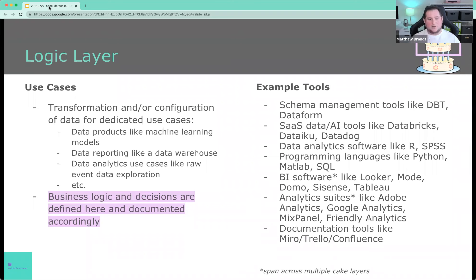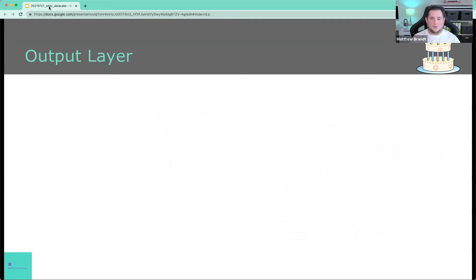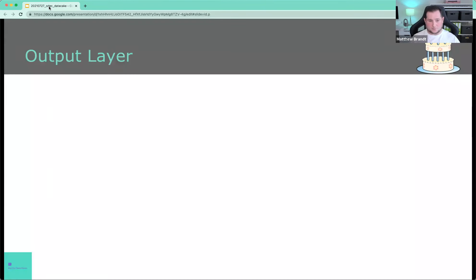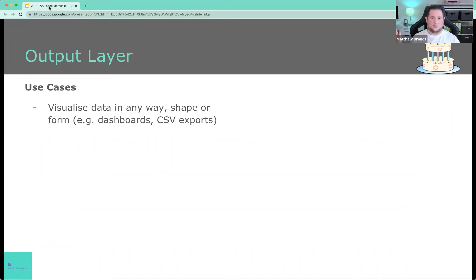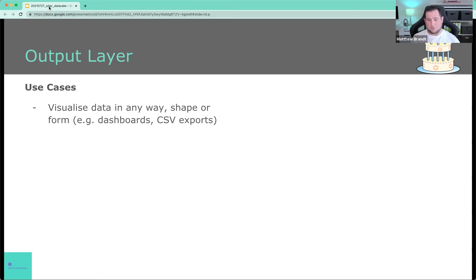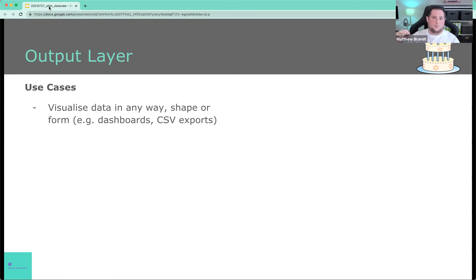So again, I'll get to the spanning in a second when we talk about the top layer. And if you do have questions, do put them in the Q&A so that we can tackle them at the end. So the output layer. What do we do with the output layer? We can visualize data in any way we want. It doesn't matter if it's a dashboard. It doesn't matter if it's a CSV export. It could be an email on Monday morning with one chart in it. This is where this will happen.